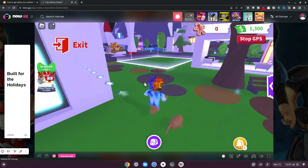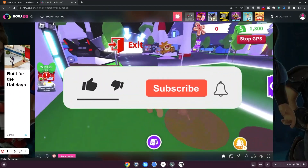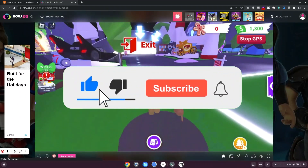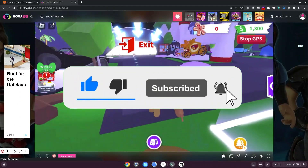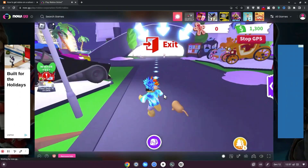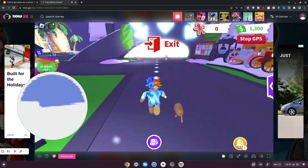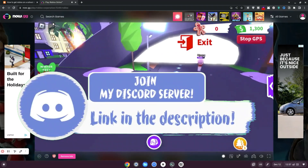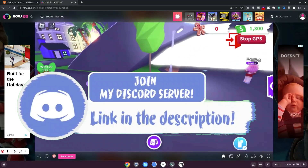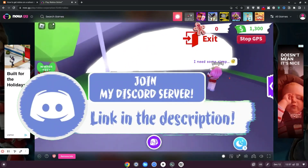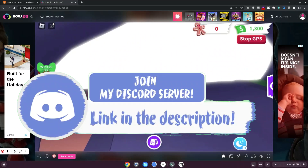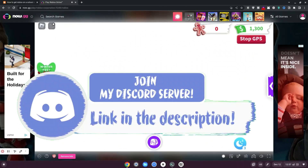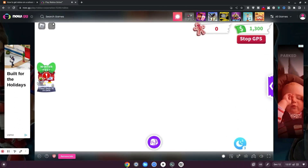If you enjoyed this video, make sure to smash the like, subscribe and bell button. All you need to do is join my Discord in the description, go over to the giveaway channel, and then you'll have the steps to join the giveaway.